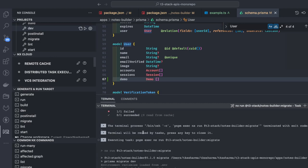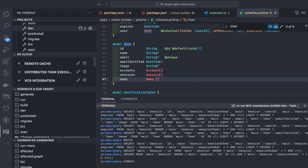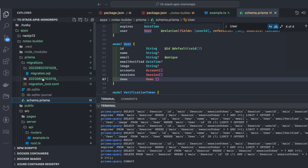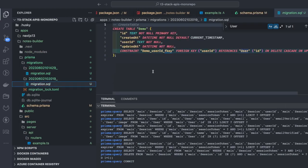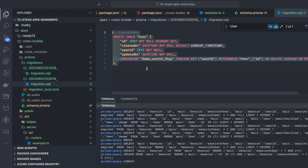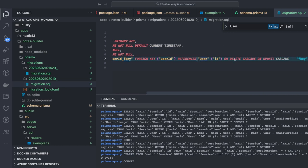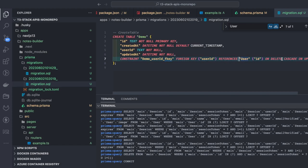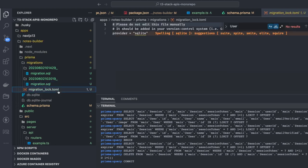Now I can run `prisma migrate` again and it will create the table. It asks for a migration file name, and then a new migration file is created containing only the change I made — a fourth `Demo` table with a foreign key `userId` referencing the `id` primary key from the User table, with `ON DELETE CASCADE` and `ON UPDATE CASCADE` operations. This migration log shows exactly what SQL changes were applied.